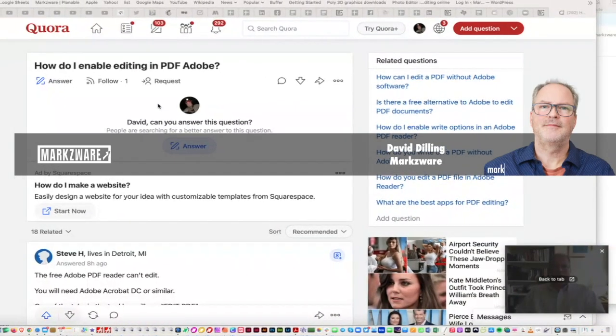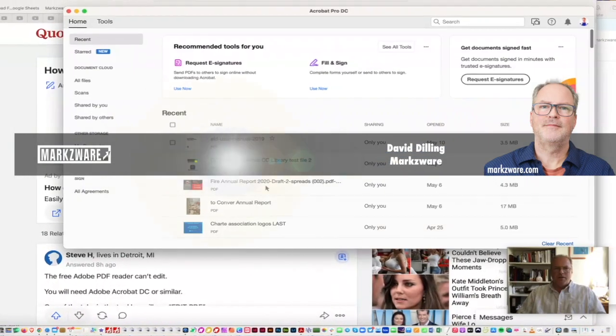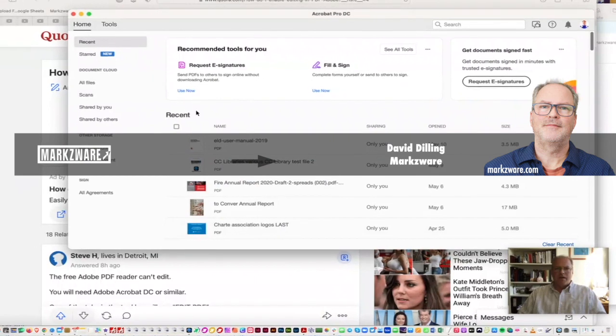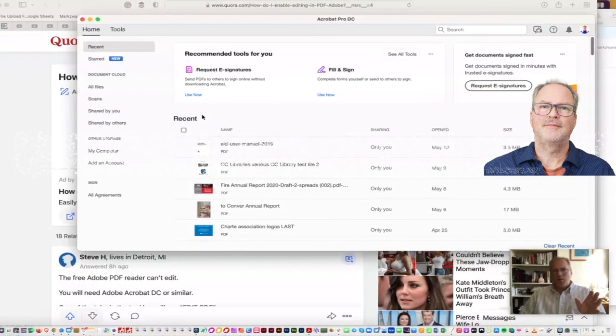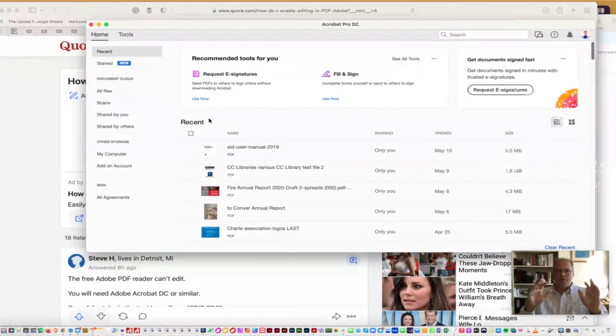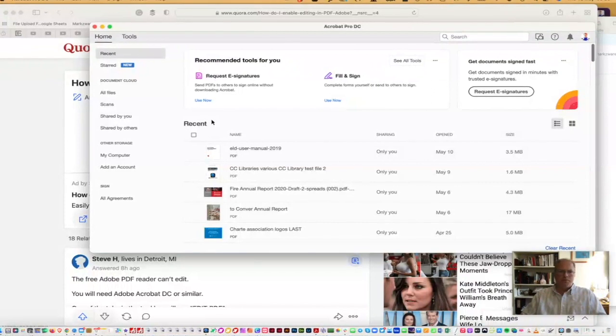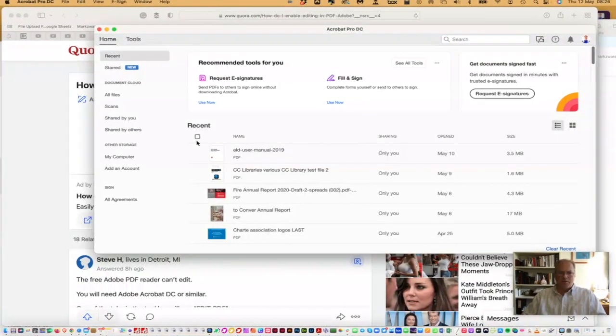I assume they mean Acrobat, which we have open down here, and to edit a PDF in there. It's quite simple on one hand, but there's a lot going on, so it might be confusing to people just looking for the first times.